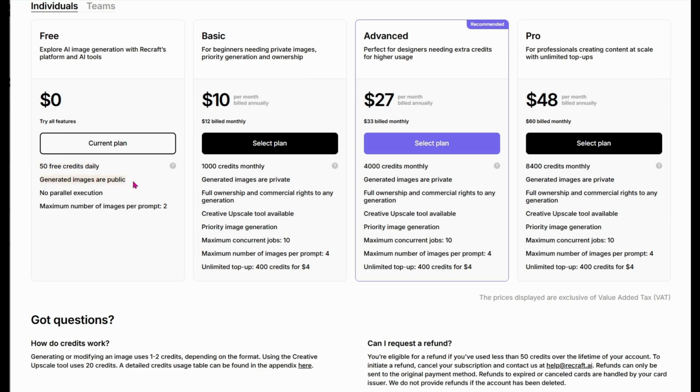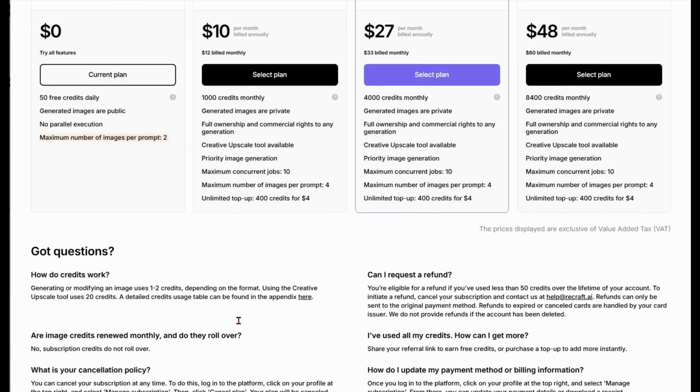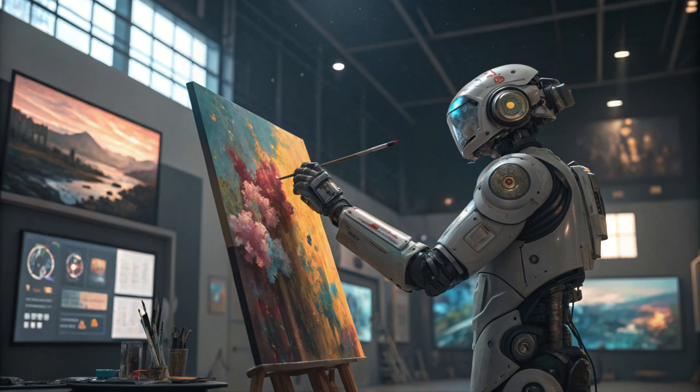On the free plan, you get 50 credits every day, completely free. Each image you generate or modify typically costs about one to two credits, which means you can easily create 25 images daily. That's more than enough for beginners who are exploring the platform or even hobbyists working on a small project.